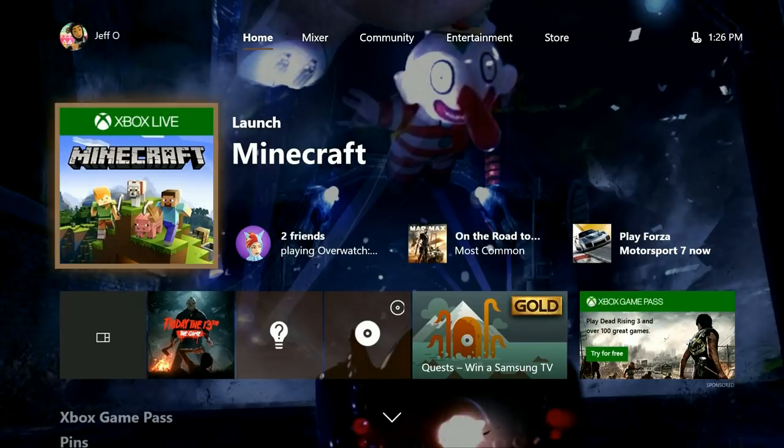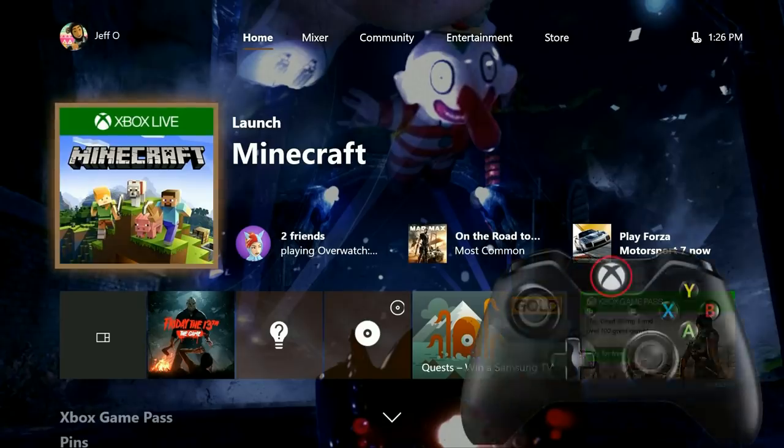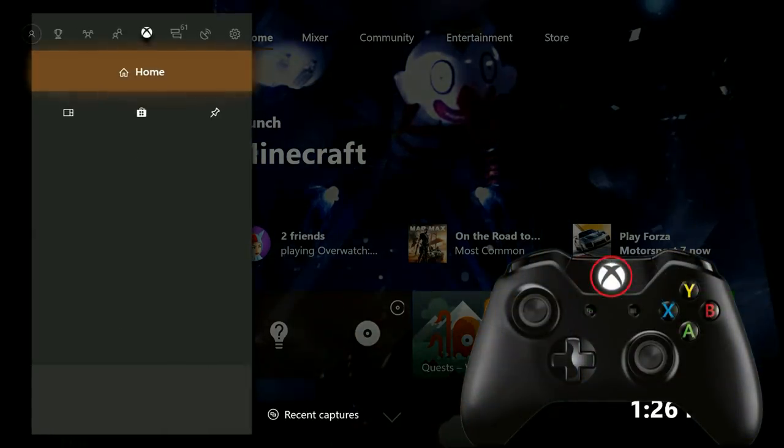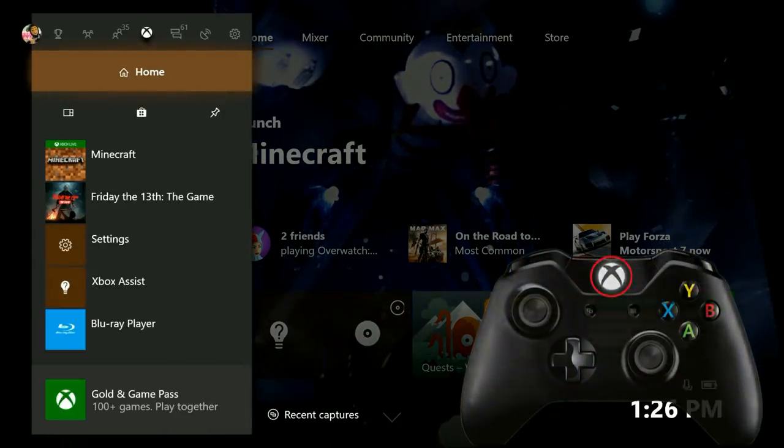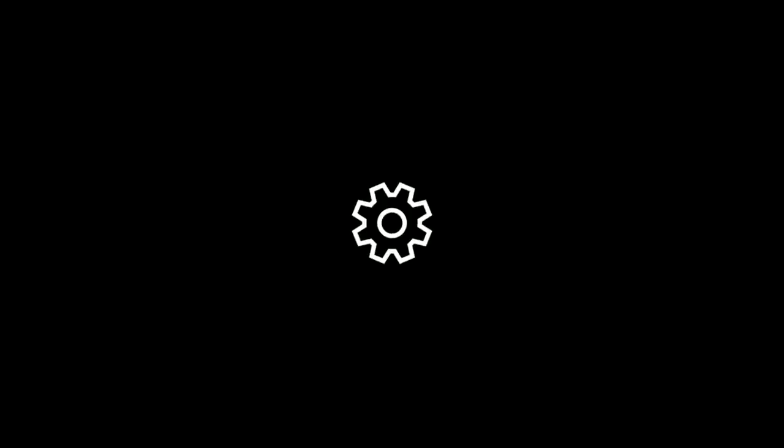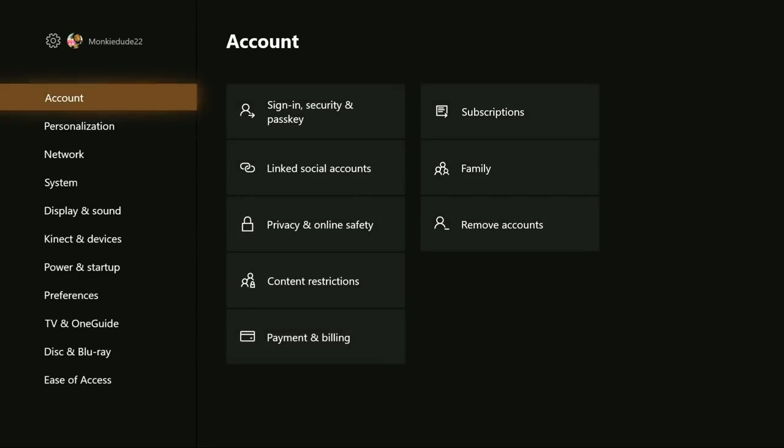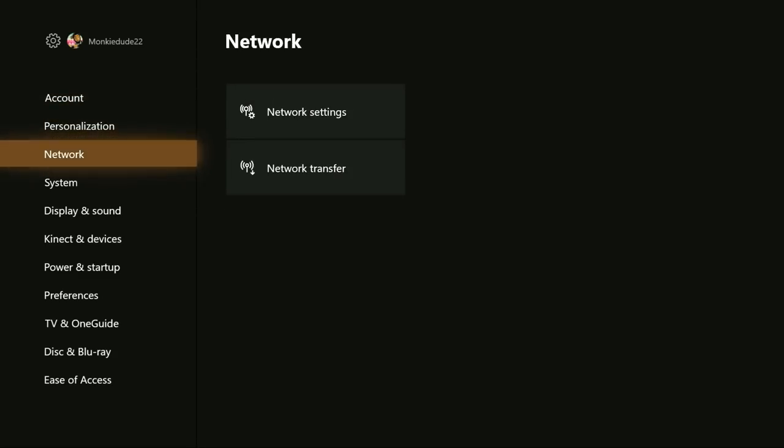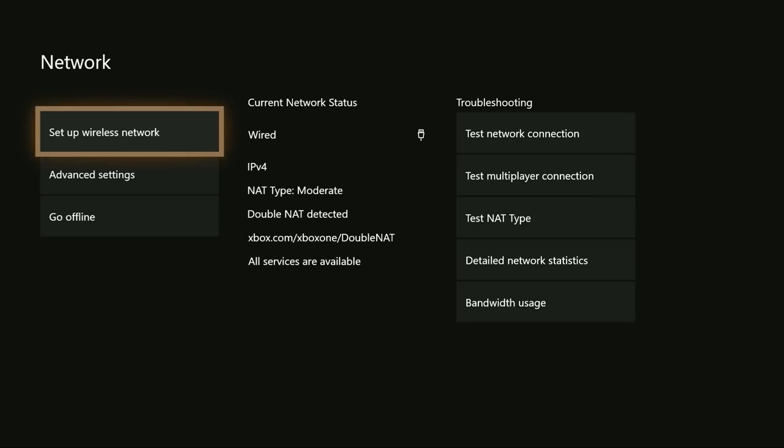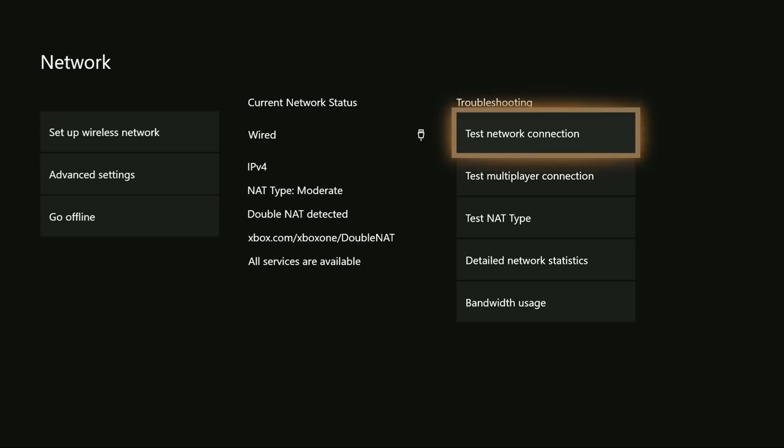Start from the Xbox dashboard and then open up the guide by pressing the Xbox button on the controller. Then slide over to the right to system and then select settings. From the settings menu, slide down to network and then select network settings. From the network settings menu, slide over to the right and under troubleshooting, select test network connection.